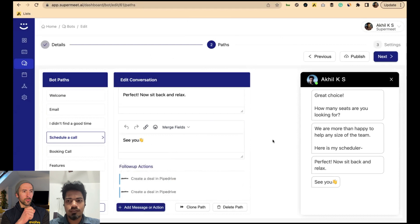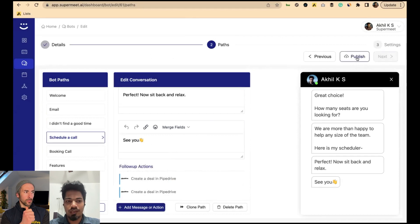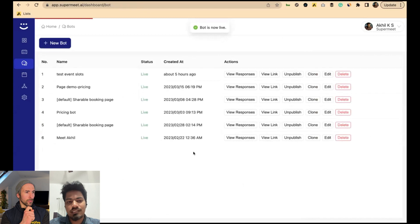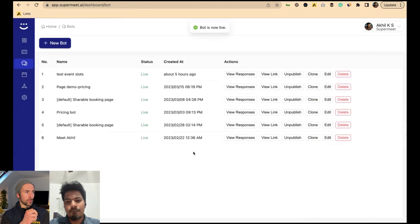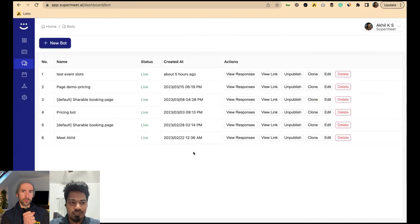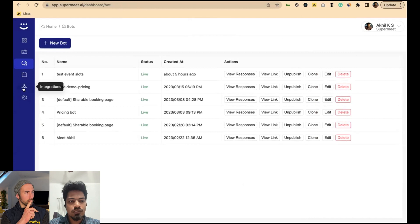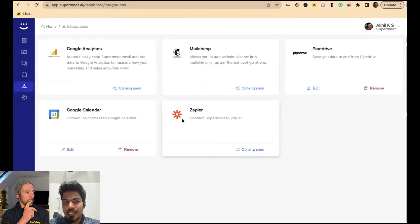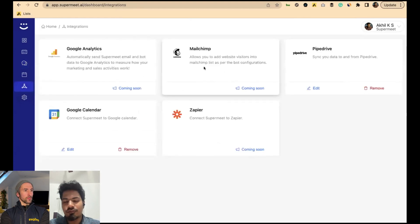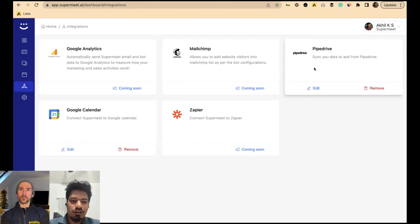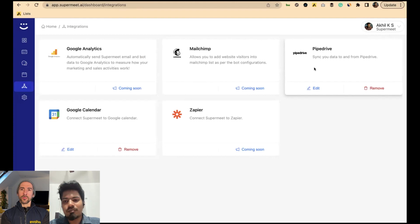So that's how it works — you just publish it and you're done. Now let's look at how the Pipedrive integration looks. We have integrations: Zapier, MailChimp, Google Calendar, Google Analytics, Pipedrive, and many others on our product roadmap.